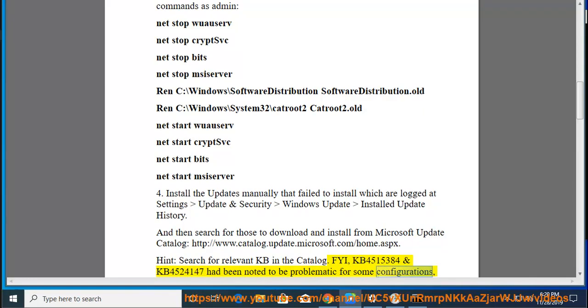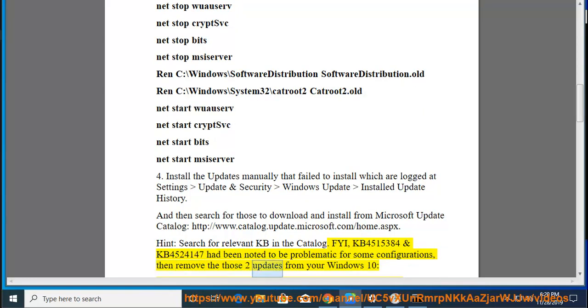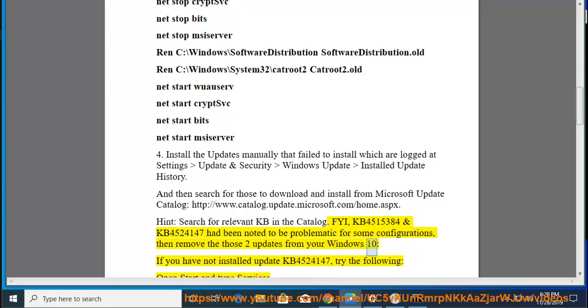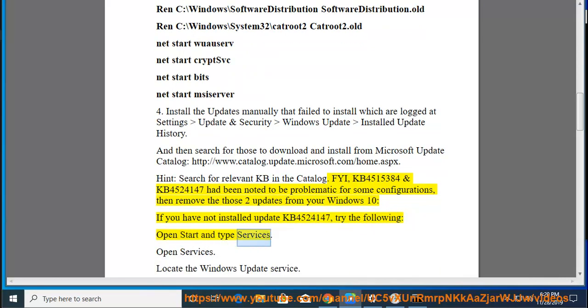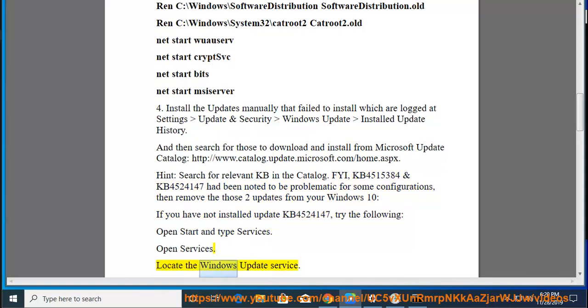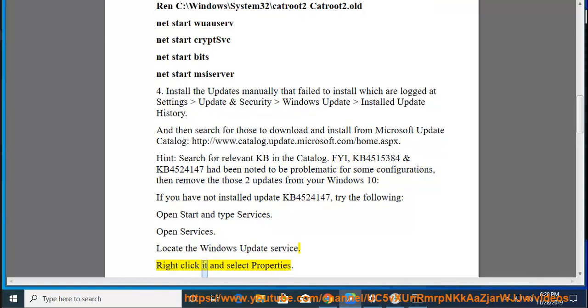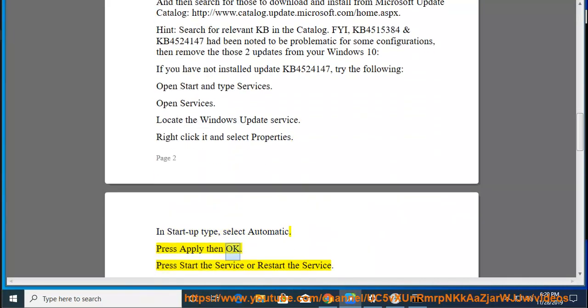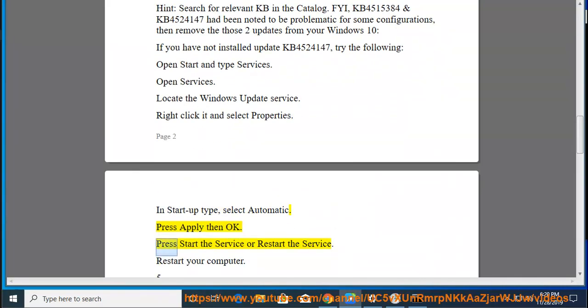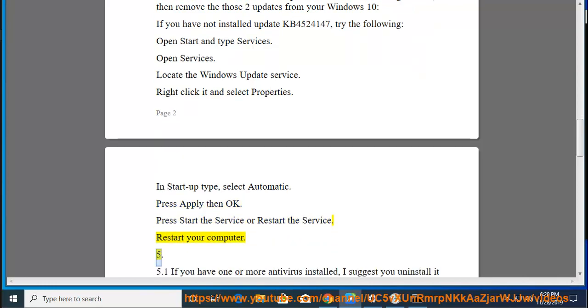Remove those two updates from your Windows 10 if needed. If you have not installed update KB4524147, try the following: Open Start and type Services. Open Services, locate the Windows Update service, right-click it and select Properties. In Startup type, select Automatic, press Apply then OK. Press Start the Service or Restart the Service. Restart your computer.